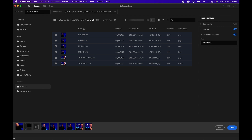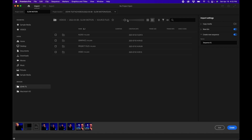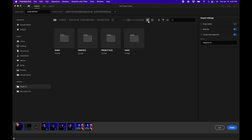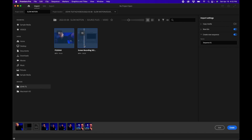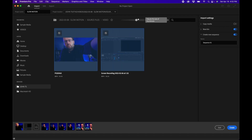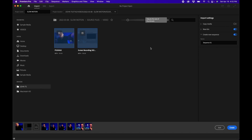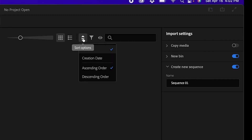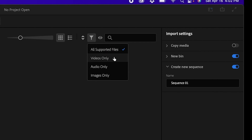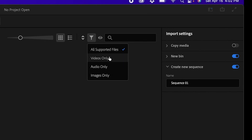While searching for content, you can switch from list view to grid view. In grid view, going into the videos folder lets you actually preview footage by hovering over it, and you can change the thumbnail size using the slider. There are also options to change the order of what you're seeing and filter media by file type, plus a search function.